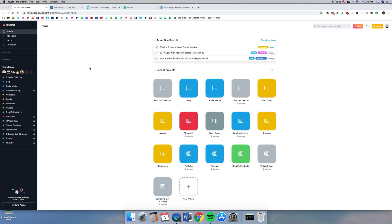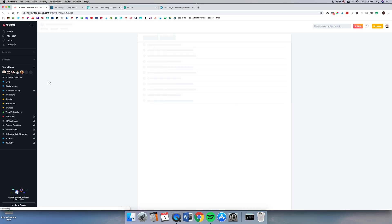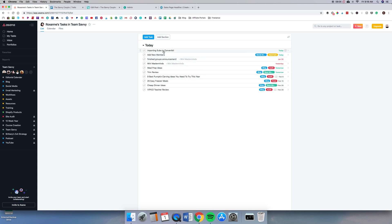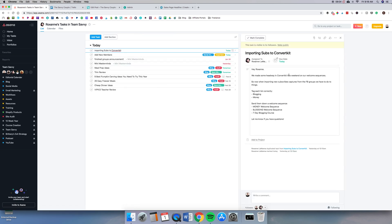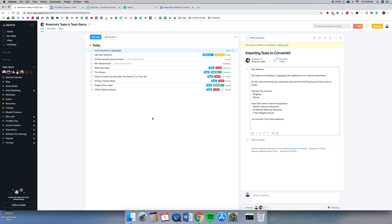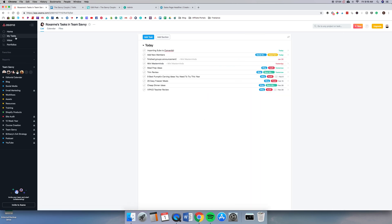Other things like recurring tasks was really big for us, especially all of our freelancers. We'll take for example Roxanne here. She has tasks that she does every month, like importing subs into ConvertKit, adding new members to our Facebook group. All that type of stuff she can set up so that it's due every week, every month, or every other day.